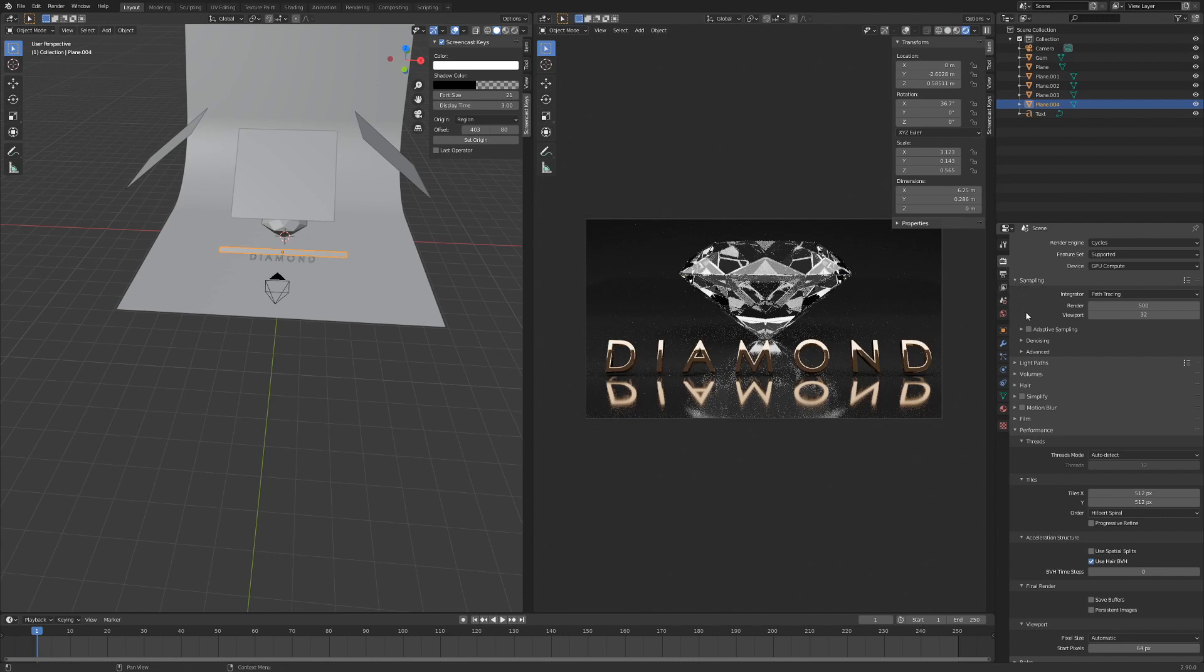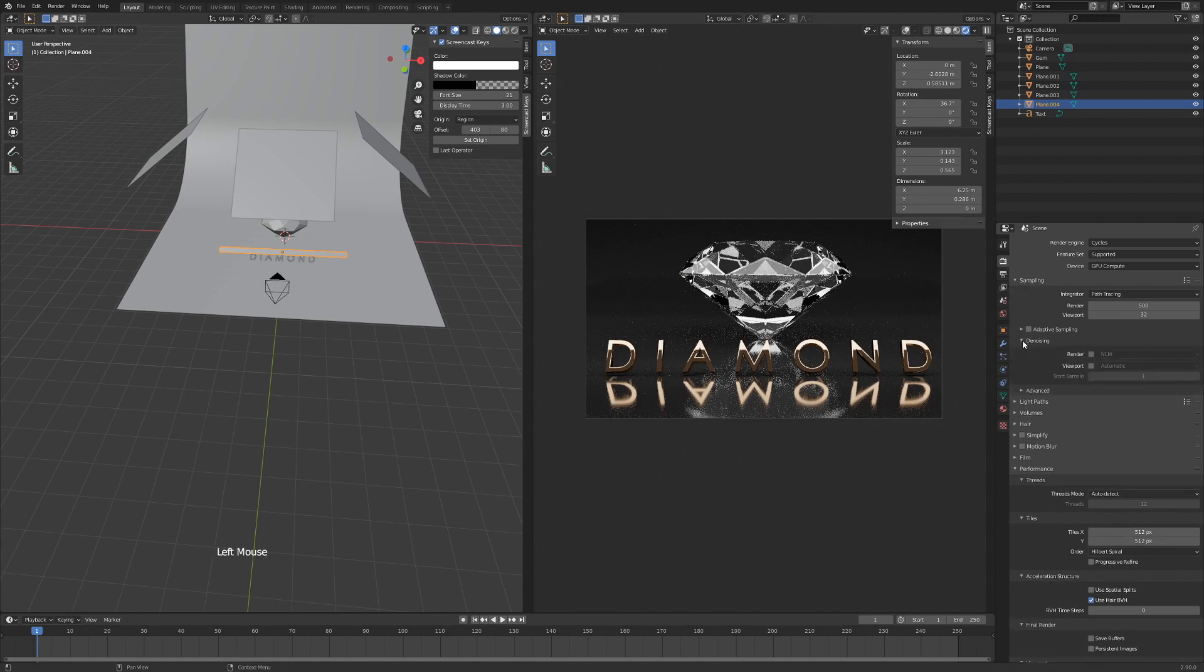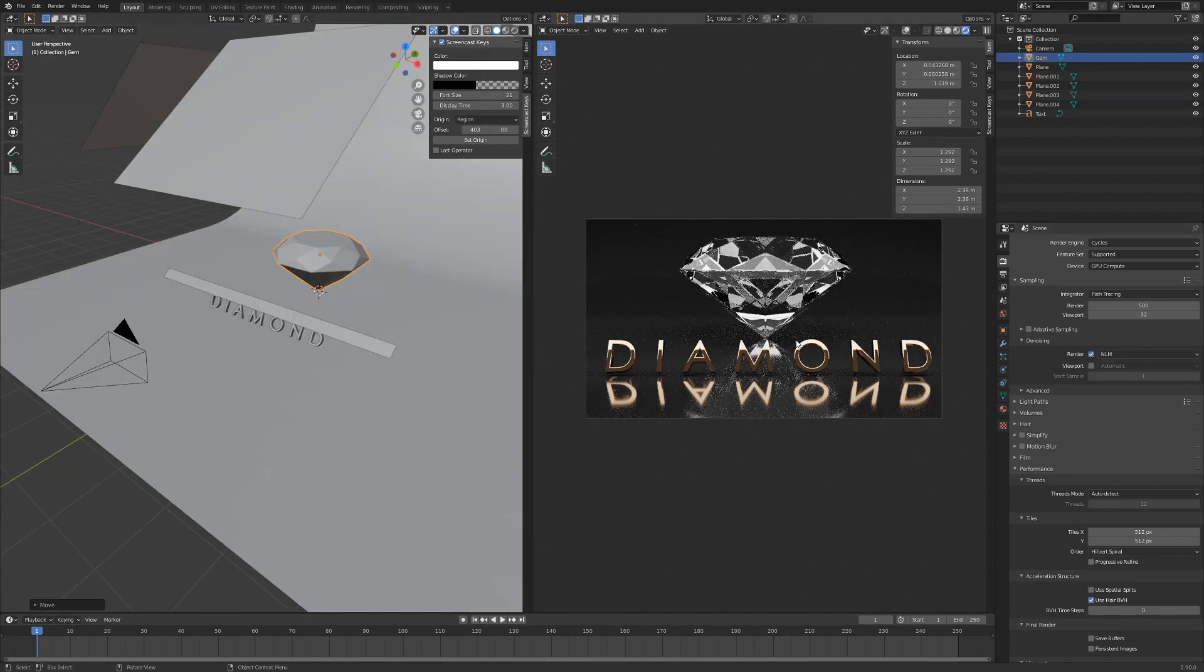I'm also going to add some denoising because we have a lot of fireflies and stuff going on here. So hit Denoising on the render here, and then we're going to hit F12 to render.